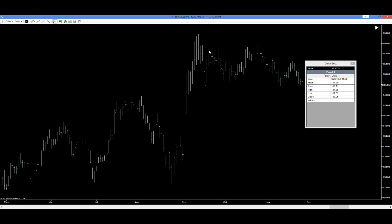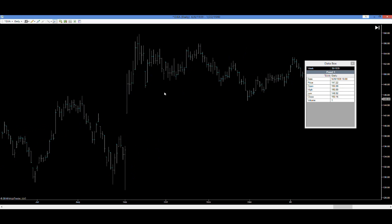October 6th is a low — right here around October 4th. October 16th is a high — he's got October 18th. October 19th is a low, he's got October 20th as a turn. October 25th is the high — he's got 25th/26th. Nailed that one.